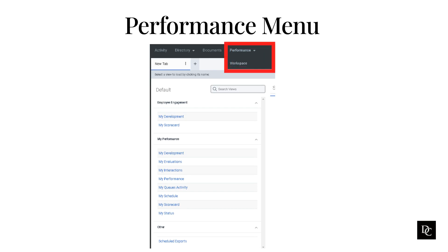Clicking on Performance, then Workspace will bring up the menu. As an agent, you will be given a few different options.